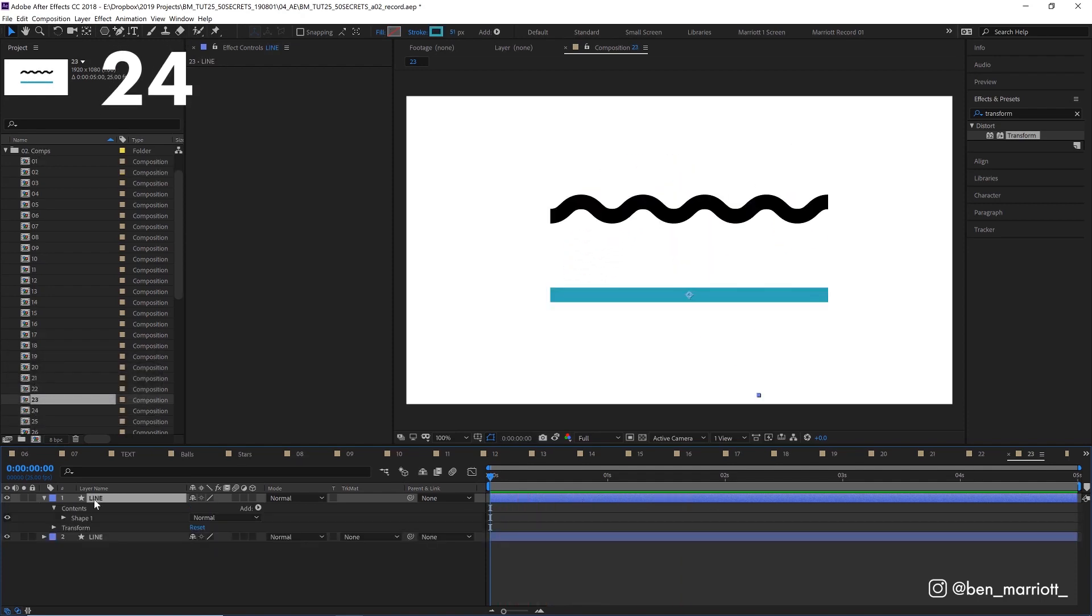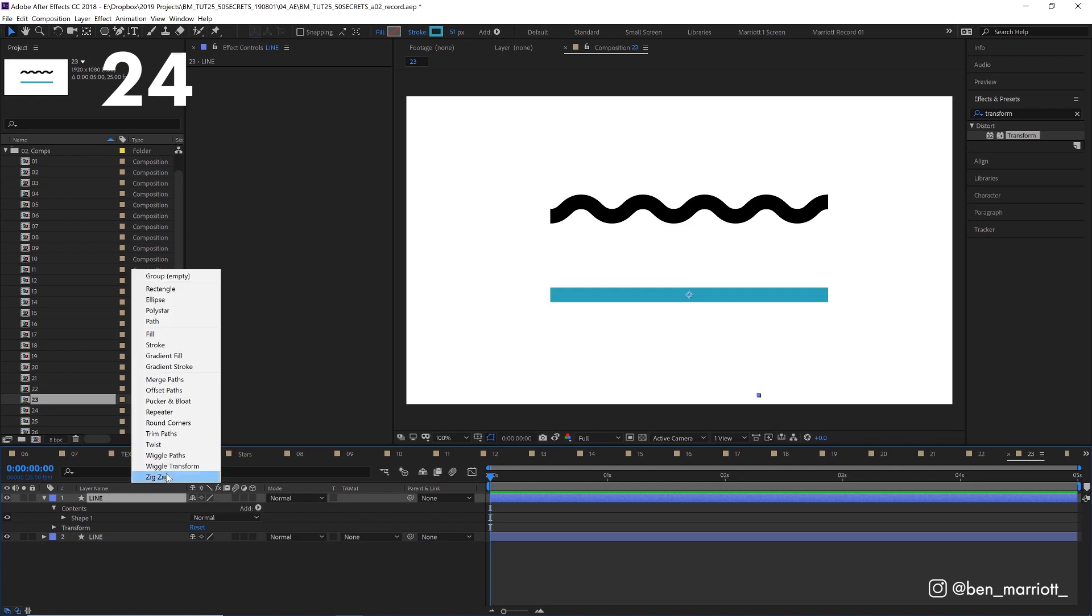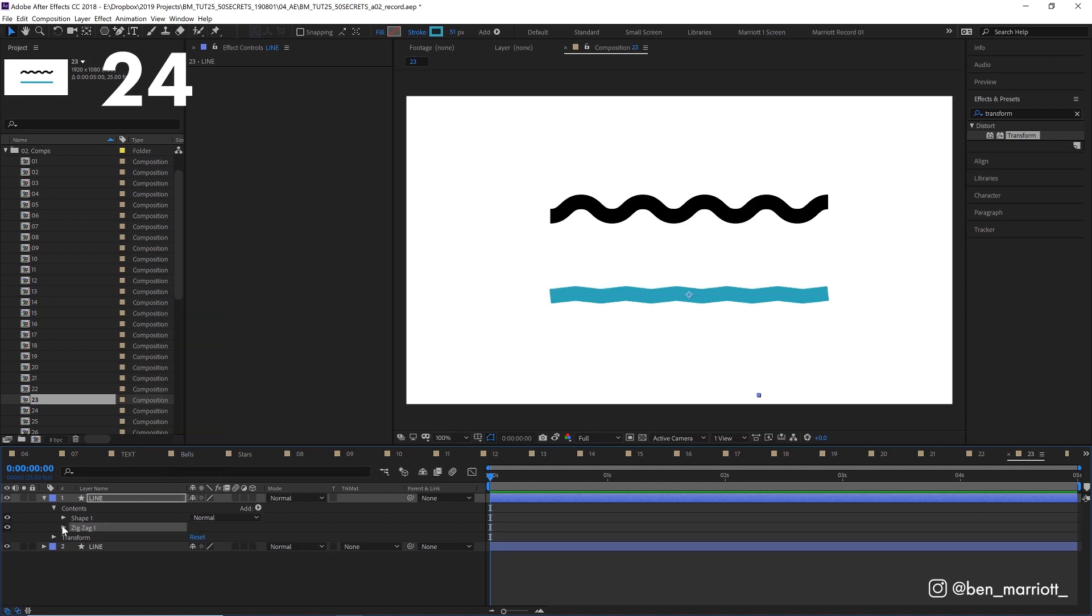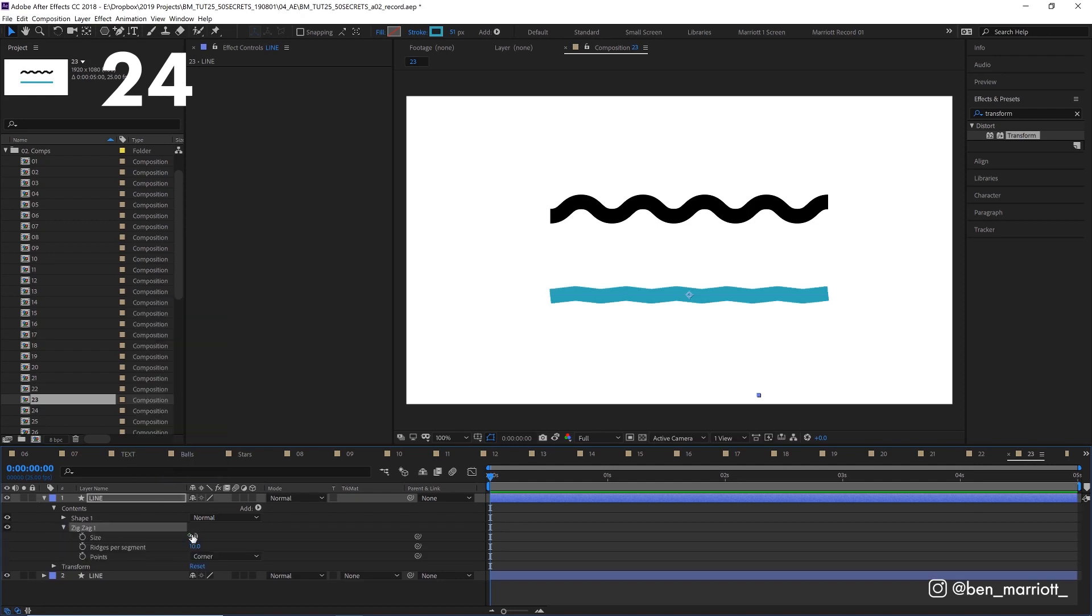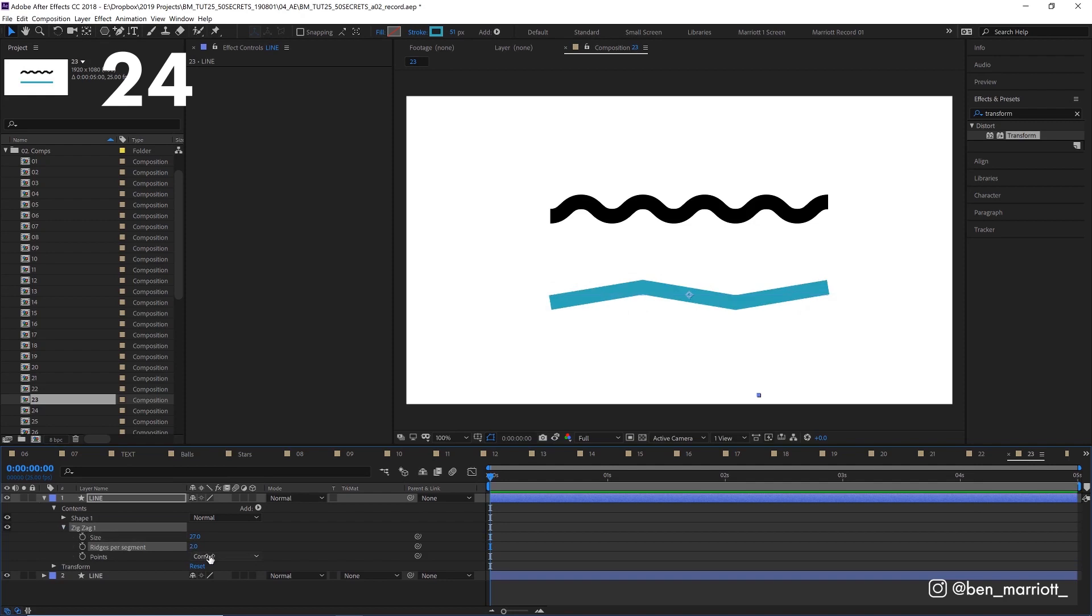To create a quick sine wave, select your line, go to add, select zigzag, toggle that down, adjust the size and the amount of ridges and then change the points from corner to smooth.